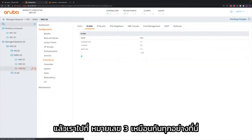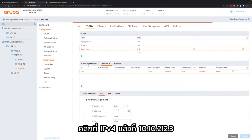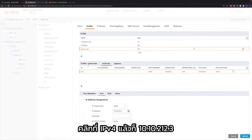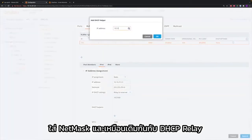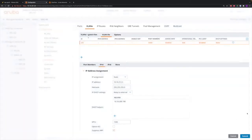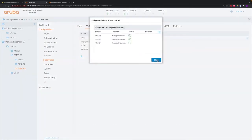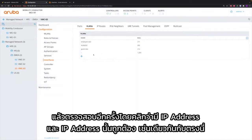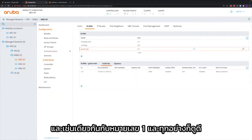Then we go to number 3, exactly the same thing here. Click on IPv4 and then it's 10.10.212.3 with the subnet mask, and again the same thing with DHCP relay. After that's done, you click Pending Changes, Deploy Changes, and then verify by clicking it that it has an IP address and it has the correct IP address. The same thing for all three controllers, and that all looks good.